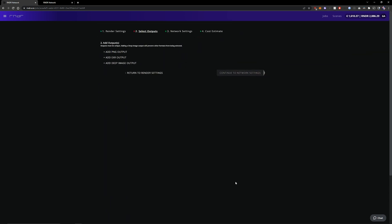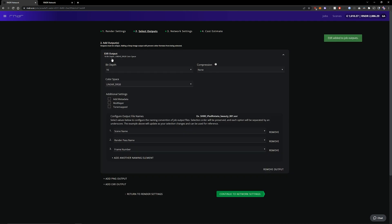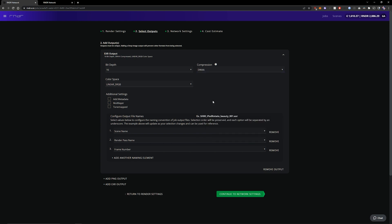In the second panel we can select our outputs. In my case I want an EXR output. I also want DWAA compression.